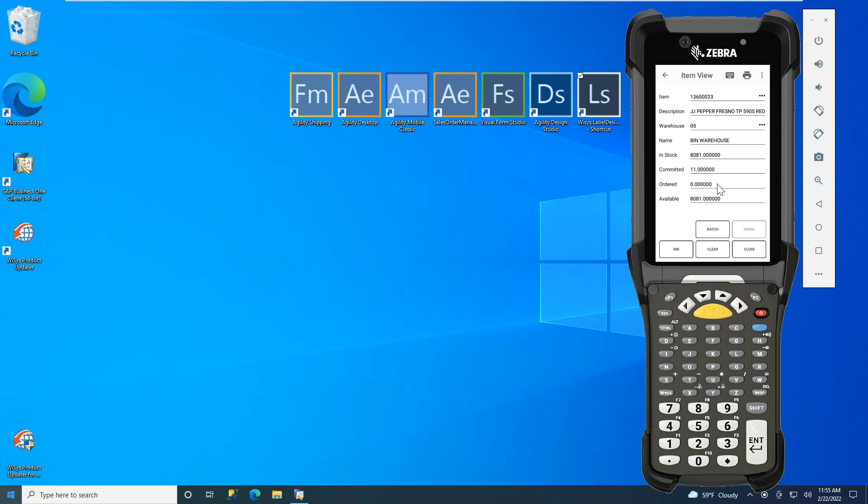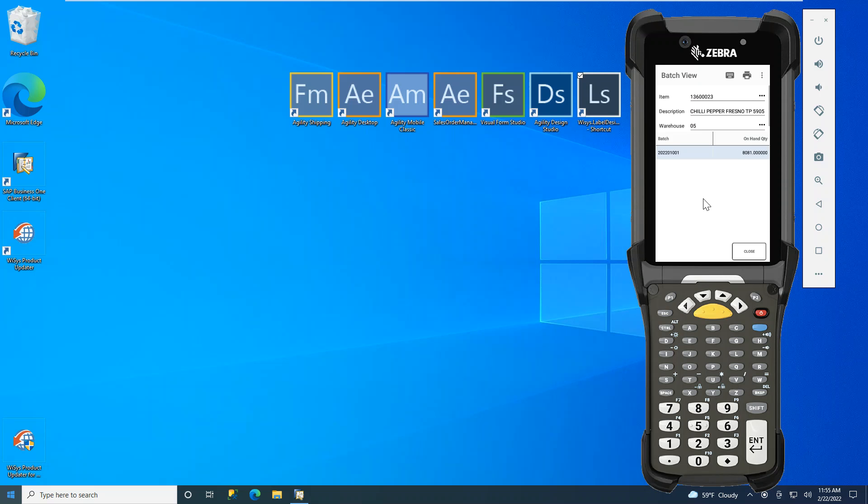I can take a deeper look now that the batch button, because this is a batch tracked item, this batch button is enabled. I can click the batch and see in that warehouse 05 the available batches that I have and the quantity on hand.